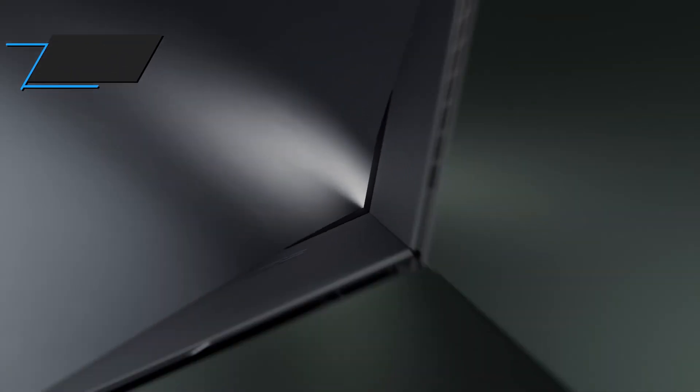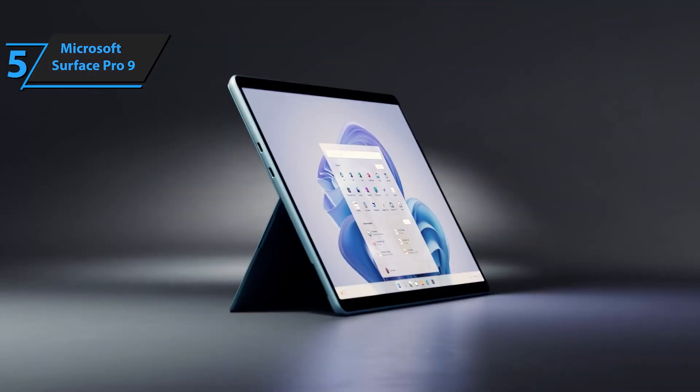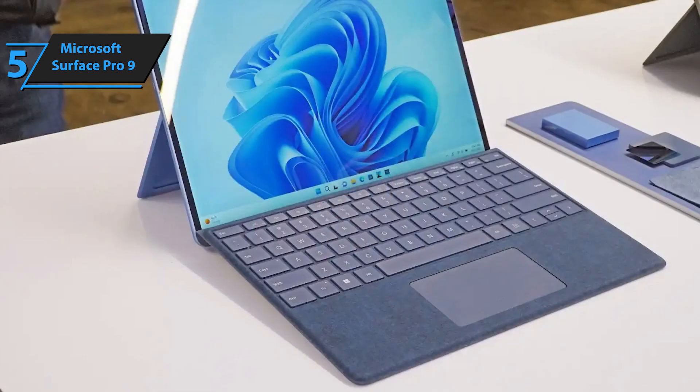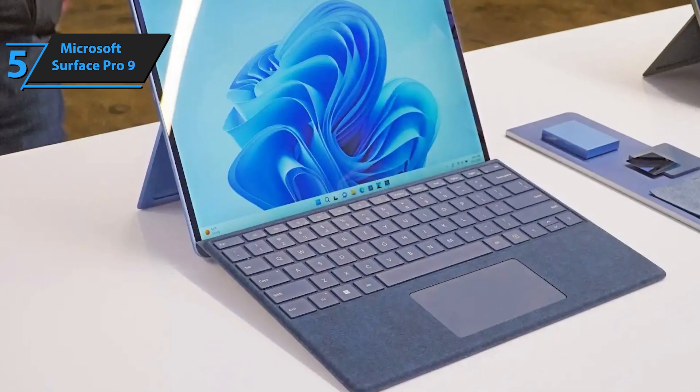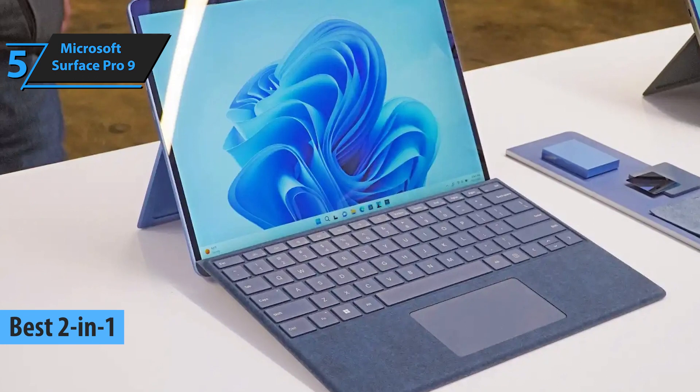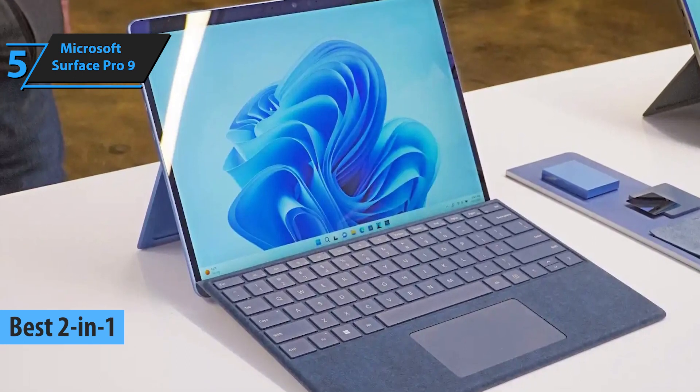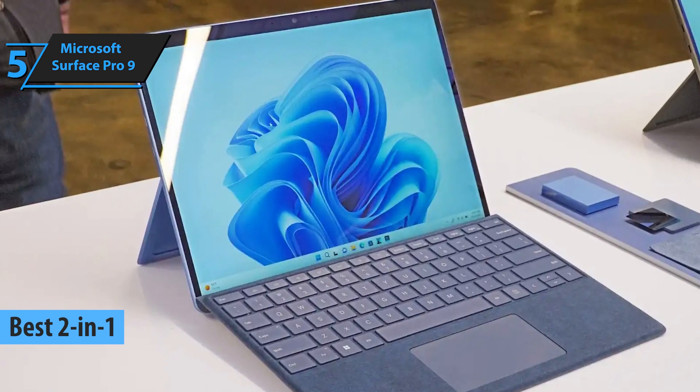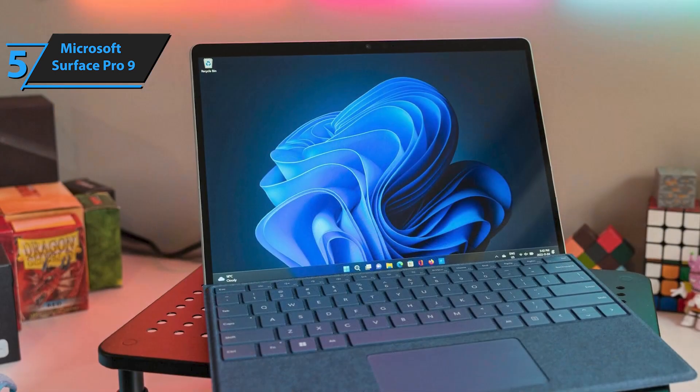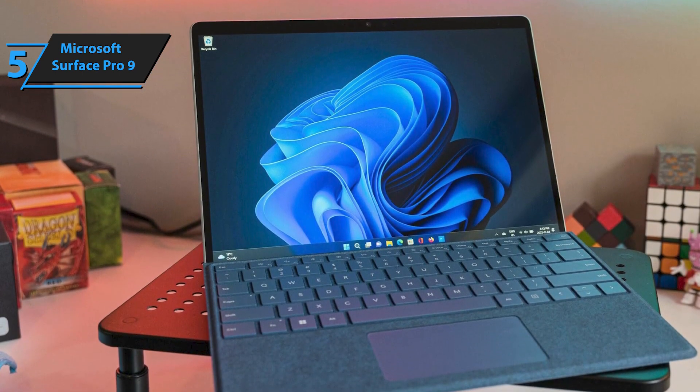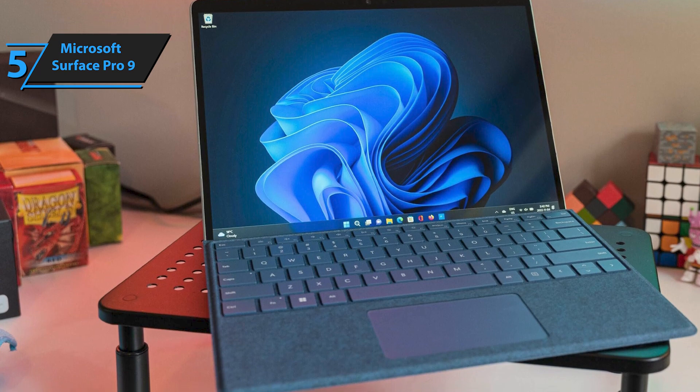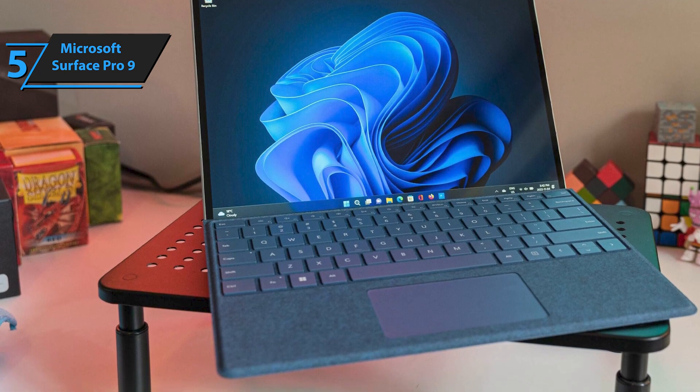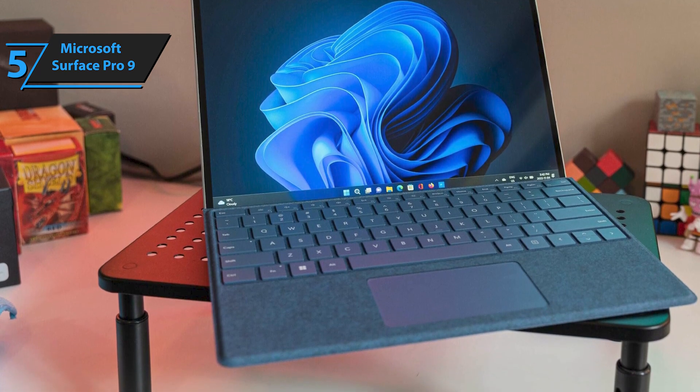Number five, the Microsoft Surface Pro 9. Kicking off our review list is the Microsoft Surface Pro 9, hailed as the top two-in-one business laptop of 2024. The Surface Pro 9 packs a punch with several standout features. When coupled with an appropriate keyboard, its 13-inch tablet offers a laptop-like experience that outshines iPad or Android counterparts.